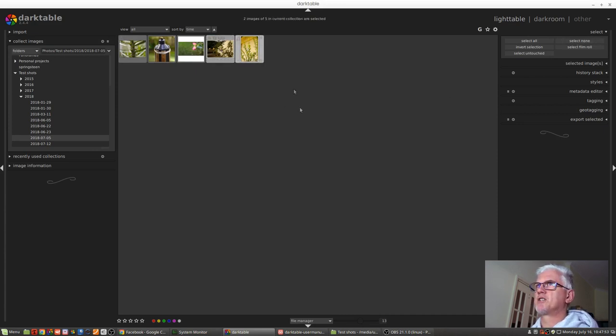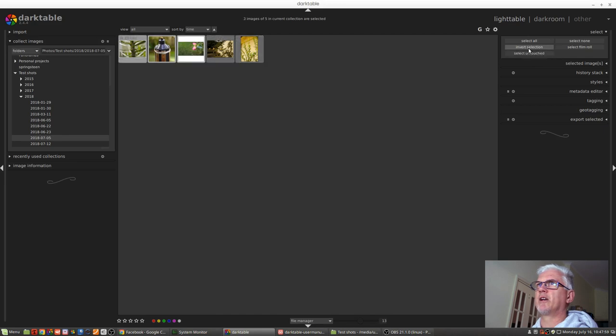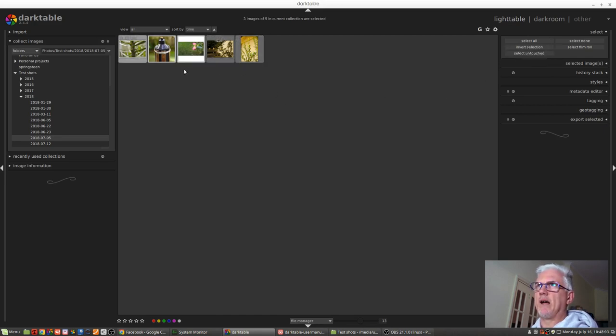Invert the selection will do exactly that. If I've got those last two images selected and I invert the selection, those two images become deselected and the other three images get selected.